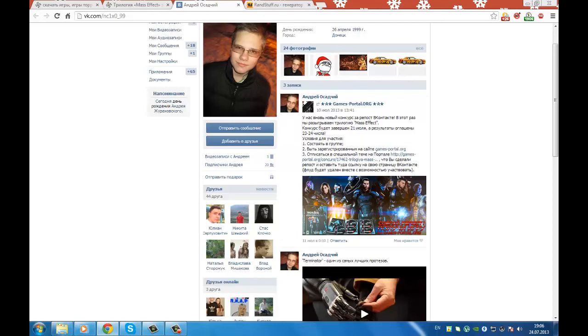And to all the others, we wish you next time. Go to gamesportal.org, we have a lot of interesting things, and also go to our location on Prospect Победы, 52.